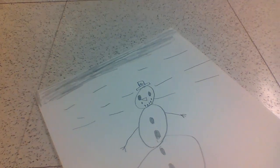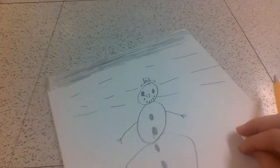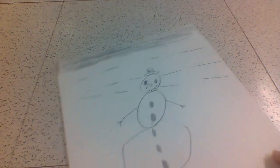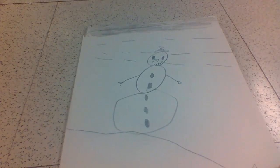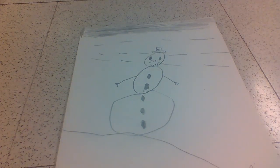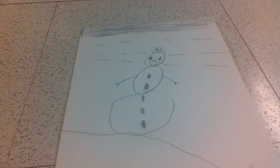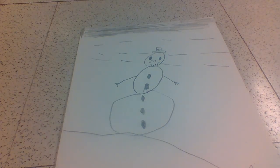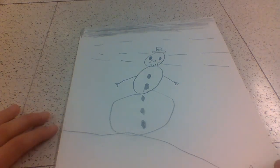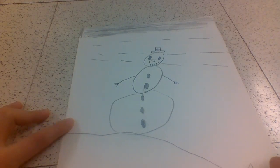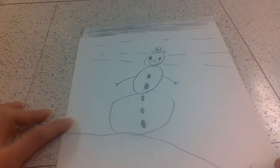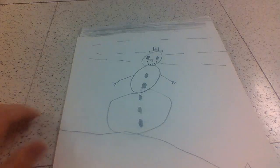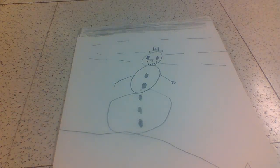And then, after that, what you want to do is finally color if you want to. And then you're finished. I hope today we learned how to draw a snowman. I hope that you have a great time. Bye!